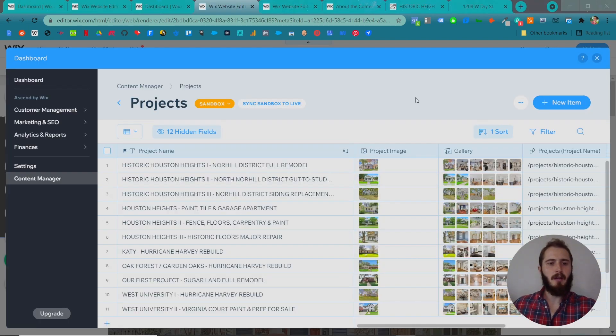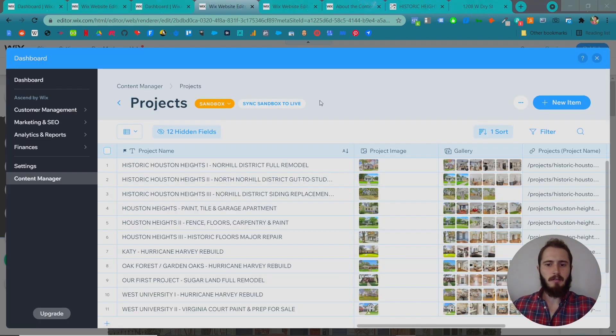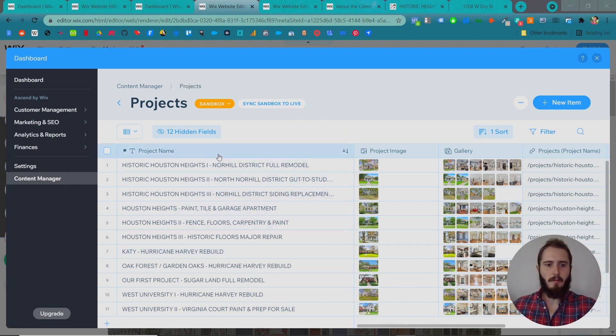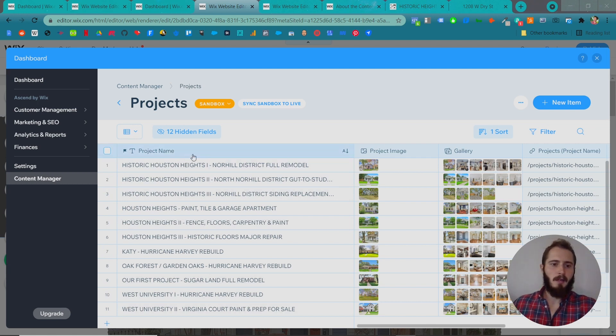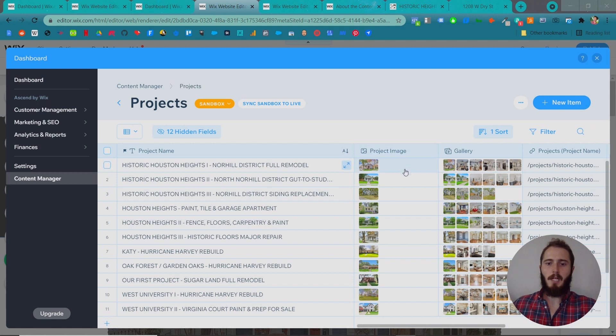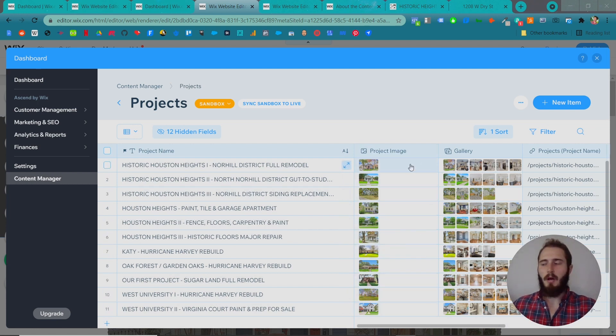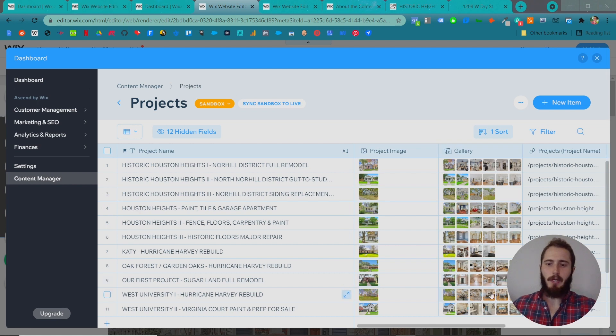So here's the backend Content Manager for KNW General Contractors. This one's pretty simple. We just have a few fields. And remember, this is just a spreadsheet, right, nothing you haven't seen before probably. And so you have a project names column, a project image, which is the main cover image that we use on the directory page, and then we have the gallery of their different pictures of the project.